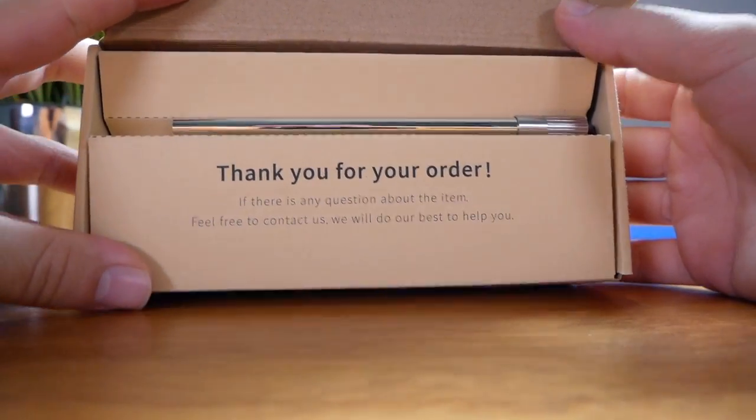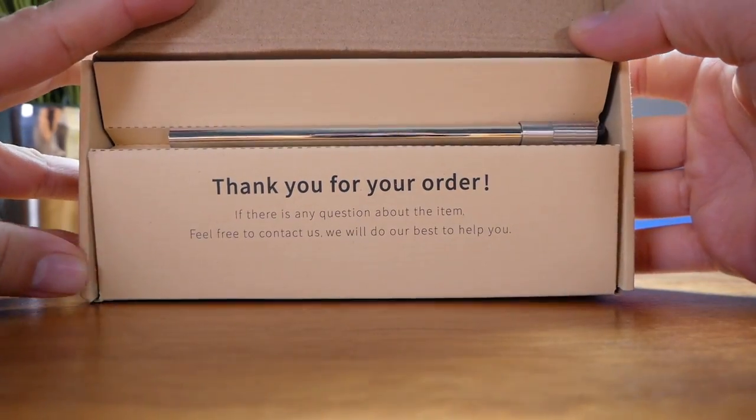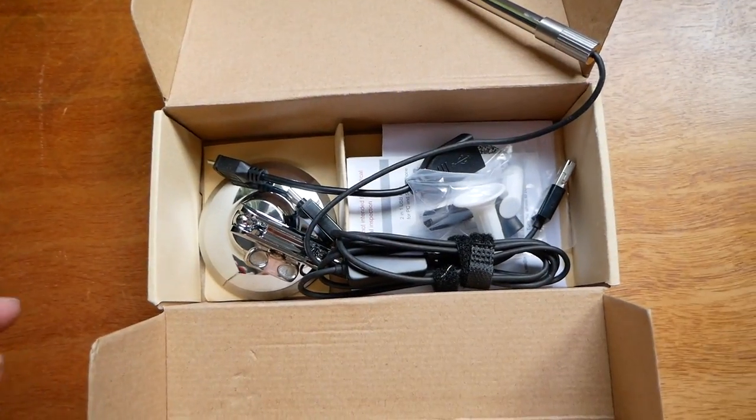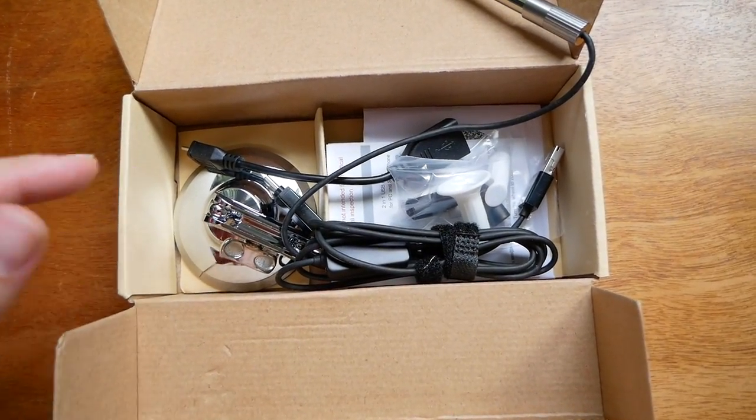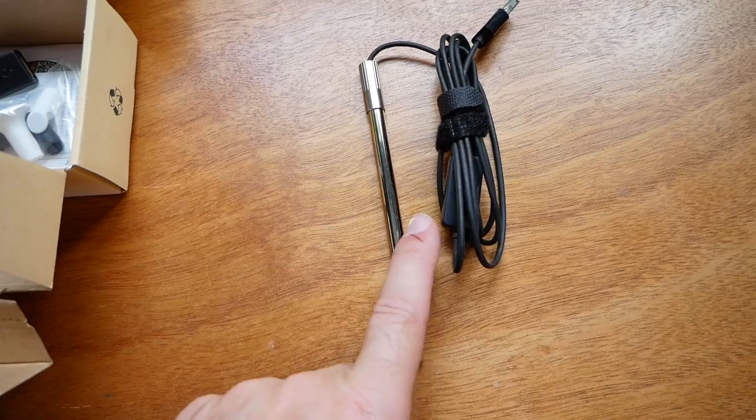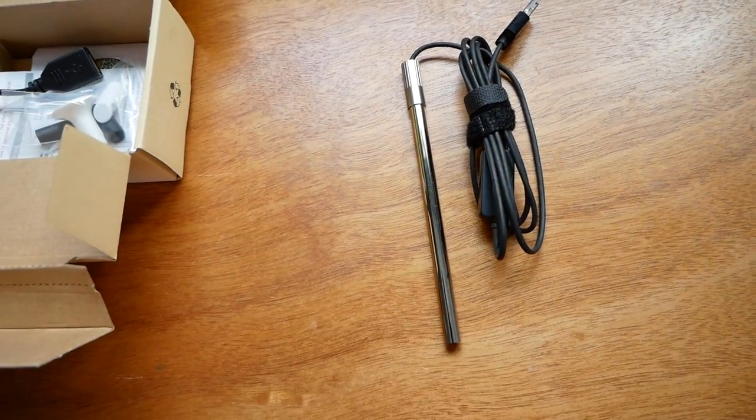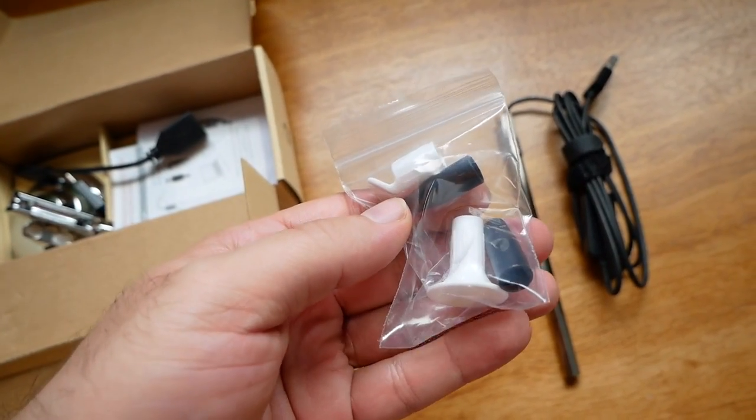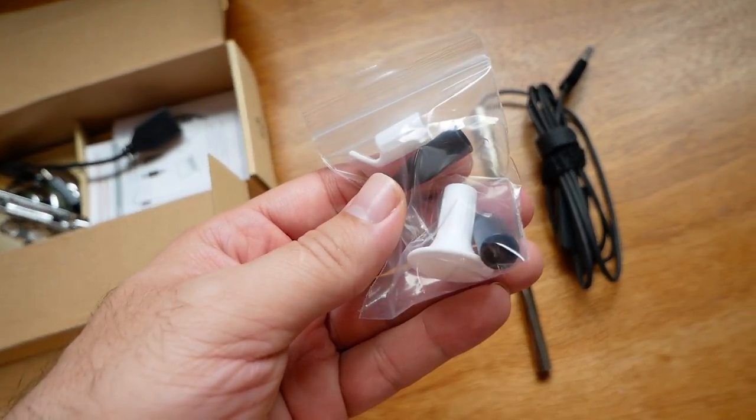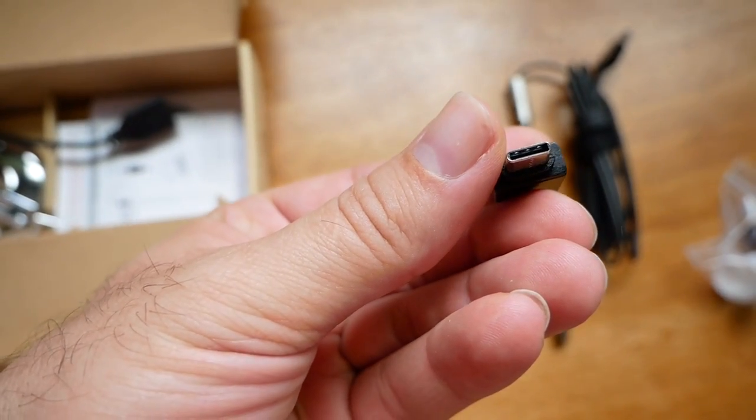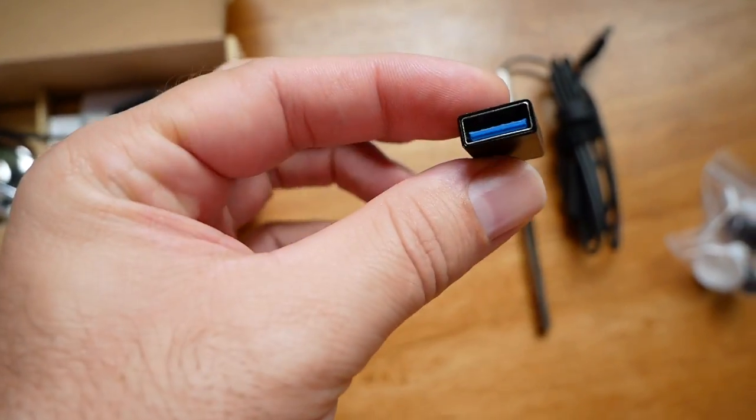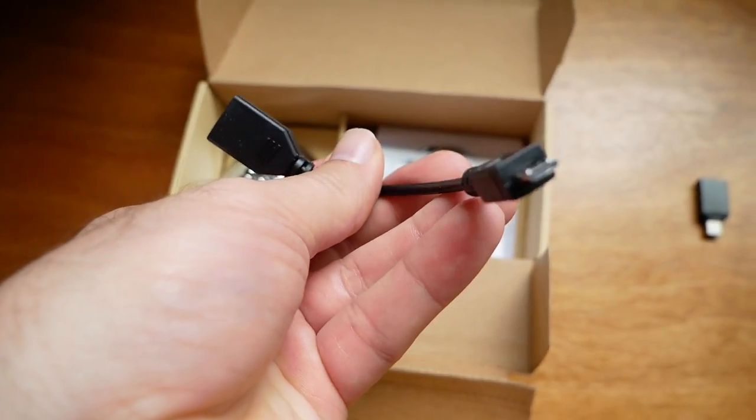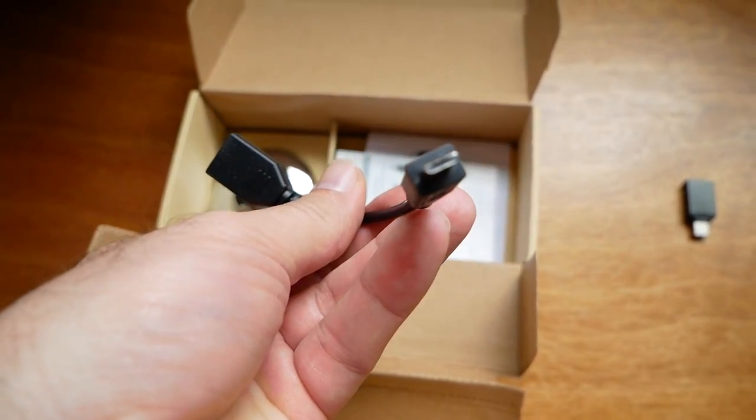Alright, so we're greeted with thank you for your order, and here we can see all the accessories that come with it. You get a scope with a decent amount of wire, some attachments for the scope, a USB to USB-C adapter, and a USB to micro USB adapter.